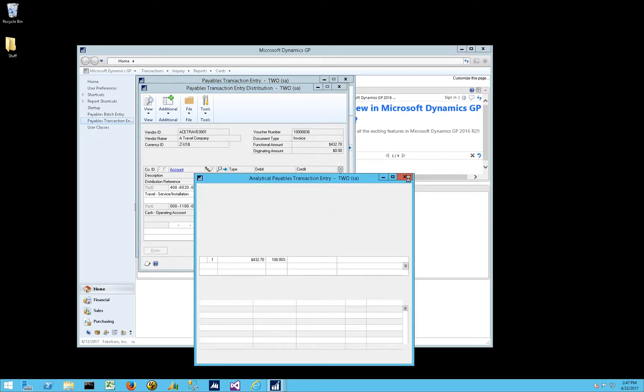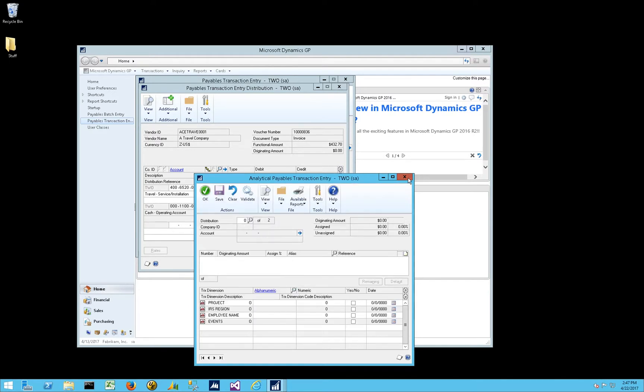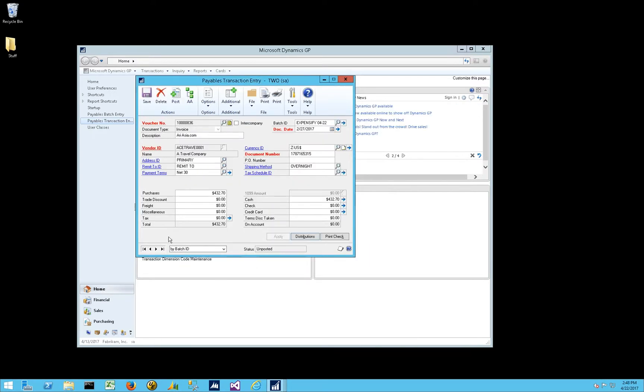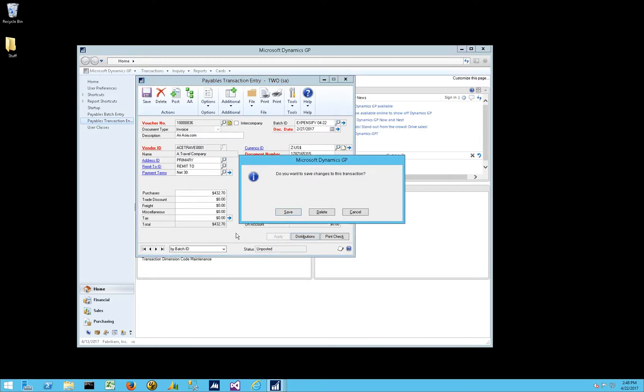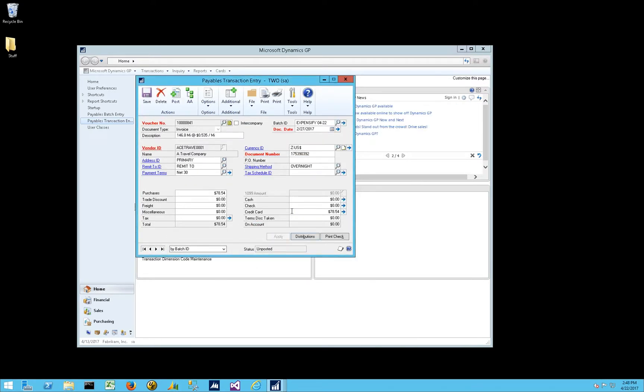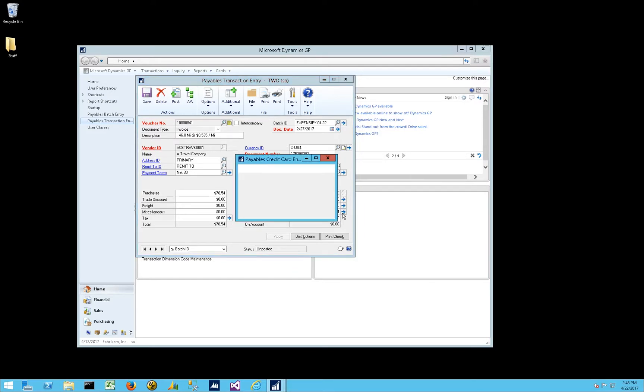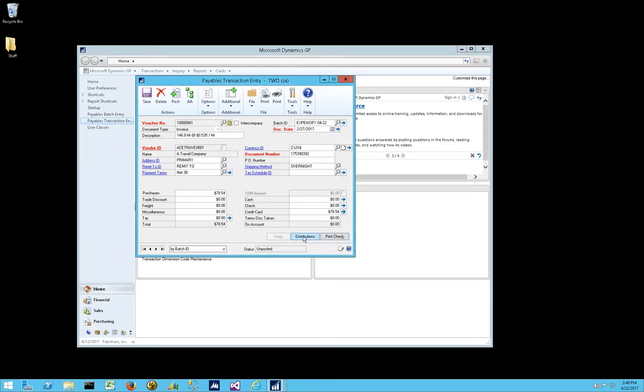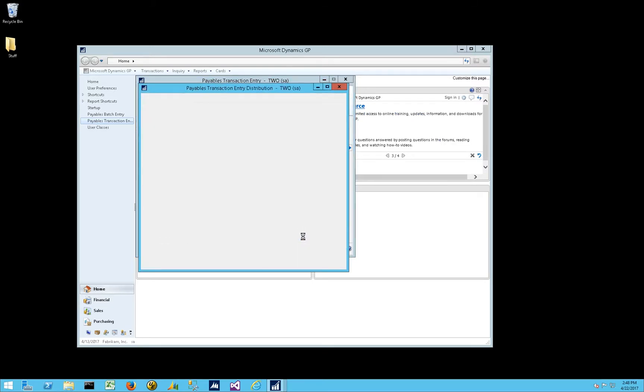However, come on, analytical accounting. If we go back to our credit card, sure, we're paying by credit card. There's our P-Card. There's our voucher number, not our payment number. If we go to distributions,